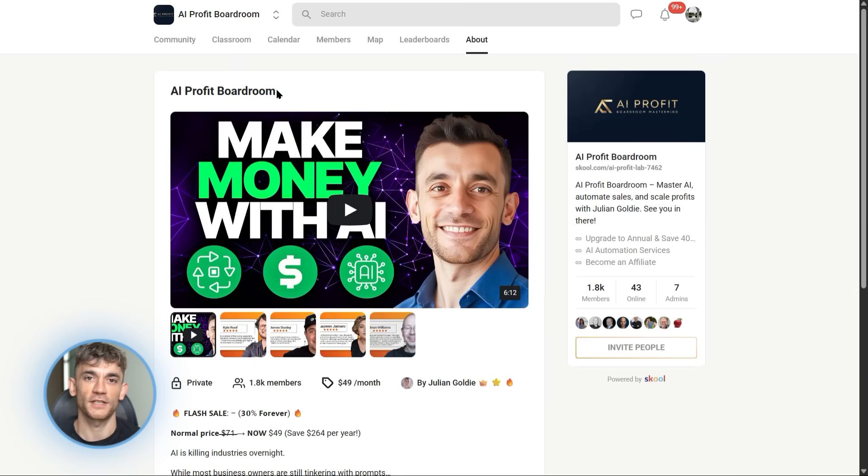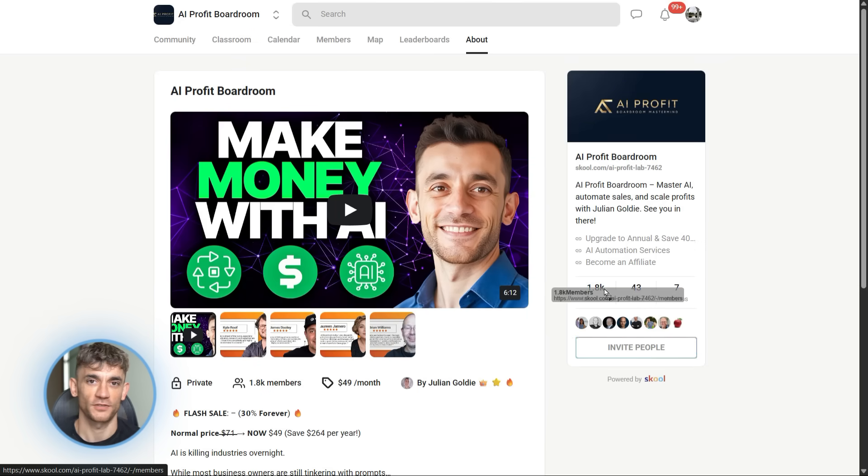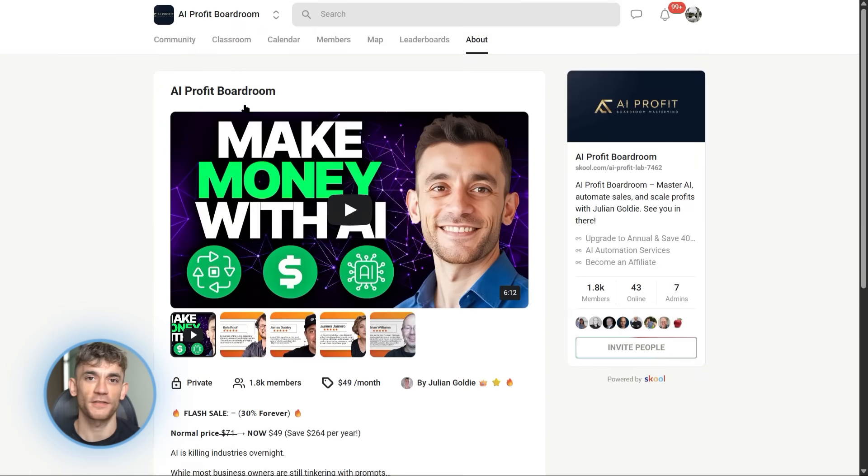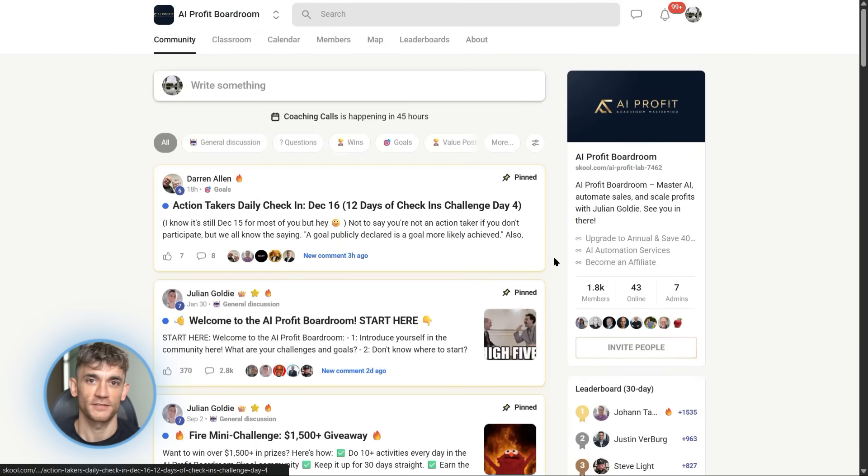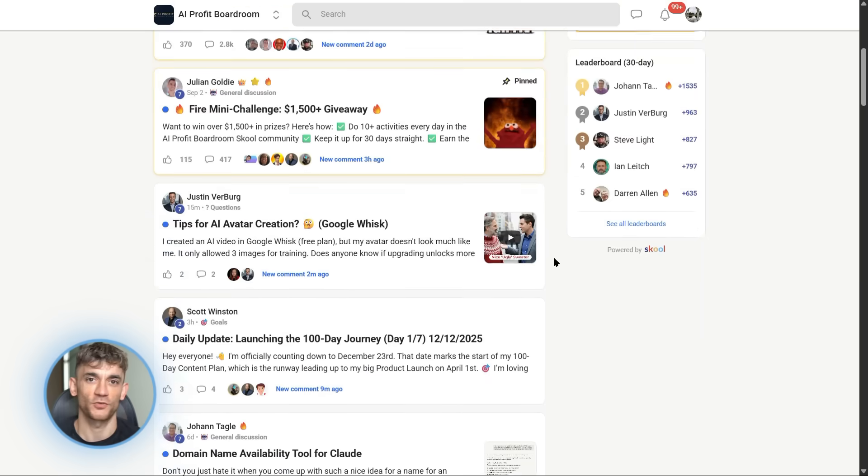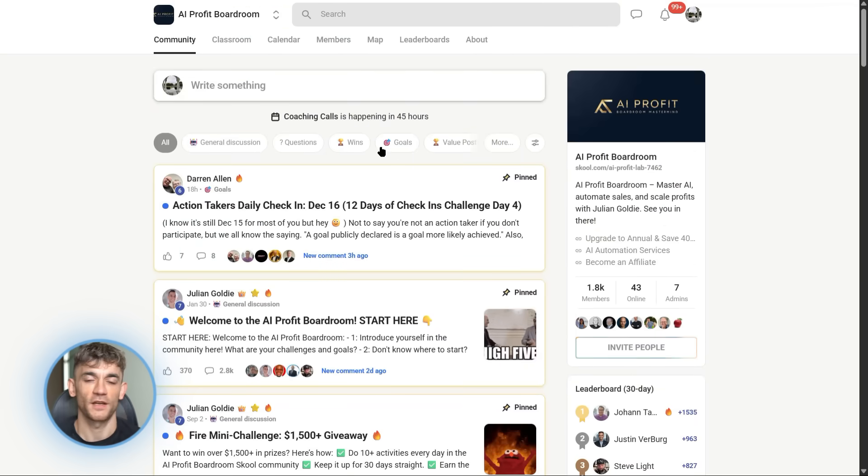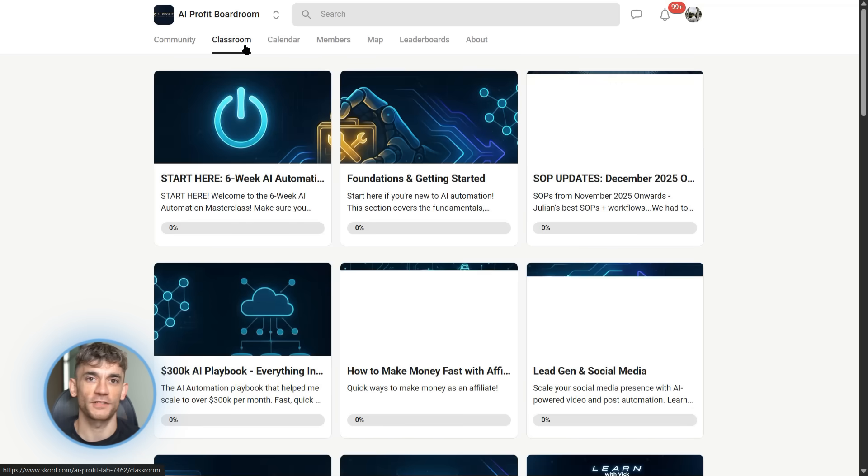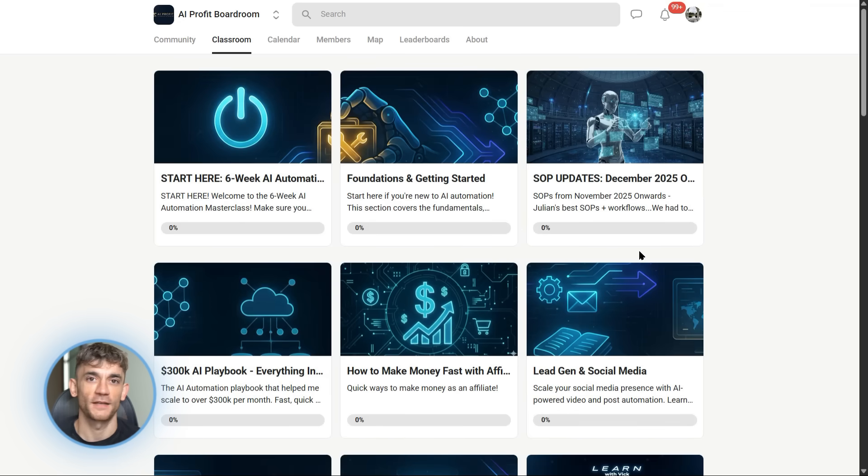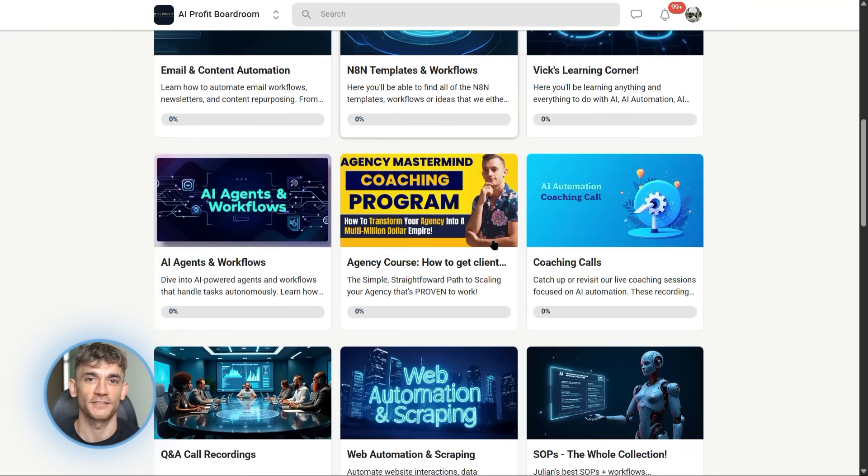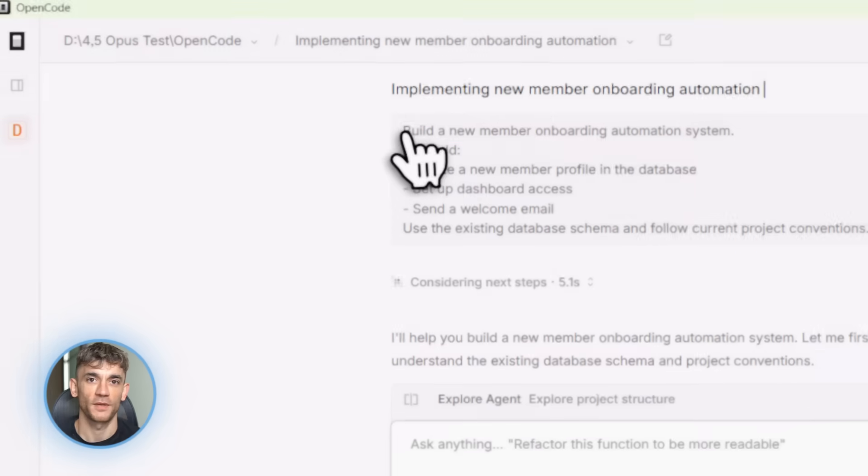And OpenCode is perfect for this. Whether you're building internal tools, automating workflows, or creating custom solutions, OpenCode makes it possible, even if you're not a developer, even if you're just learning to code. This tool levels the playing field. So if you want to learn more about using AI to grow your business, check out the AI Profit Boardroom. Links in the description.